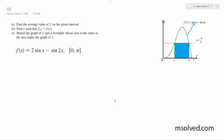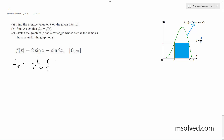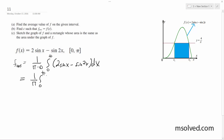We're going to find the average value of this. F average is going to be equal to one over pi minus zero, from zero to pi, two sine of x minus sine of 2x dx. So one over pi from zero to pi, two sine of x minus two x dx. So we integrate this.